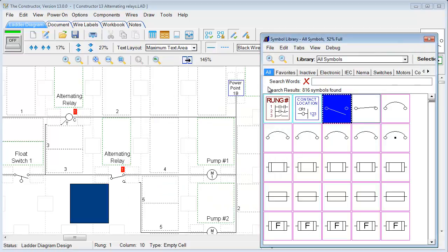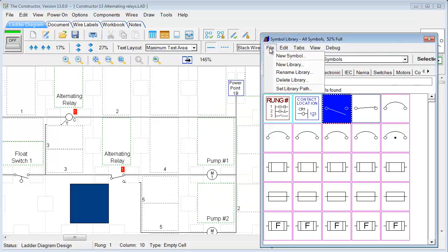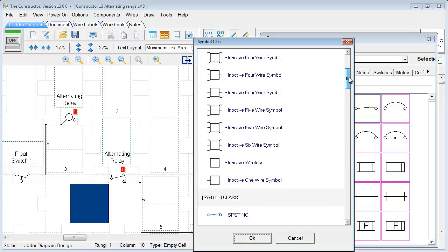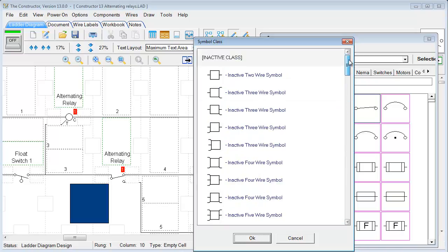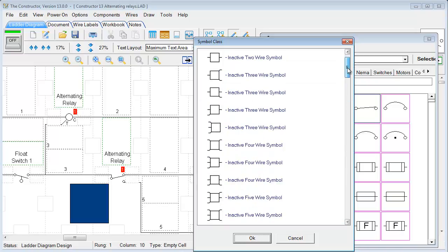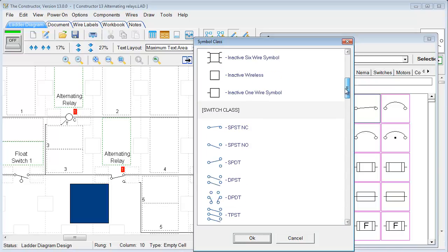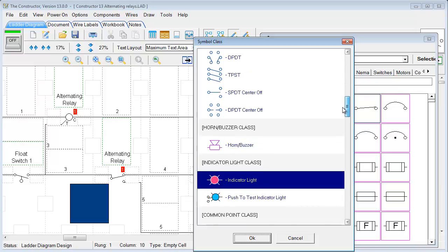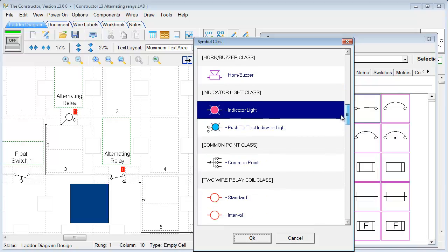And under File, we can create a new symbol from scratch. And if we click New Symbol, it'll bring us to this Switch Class menu. And we can choose what type of class of symbol. So we have switches, horns, buzzers, indicator lights, coils.